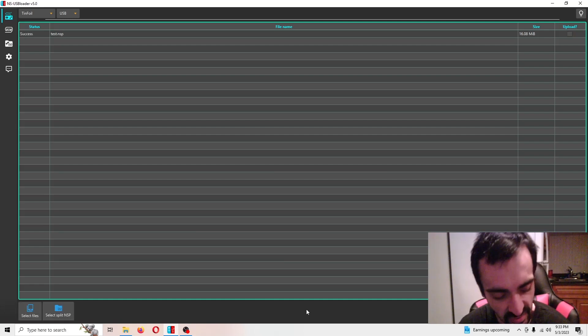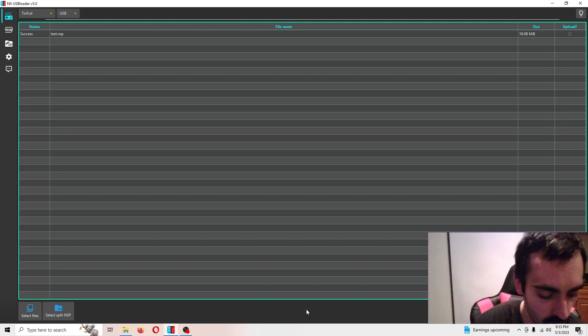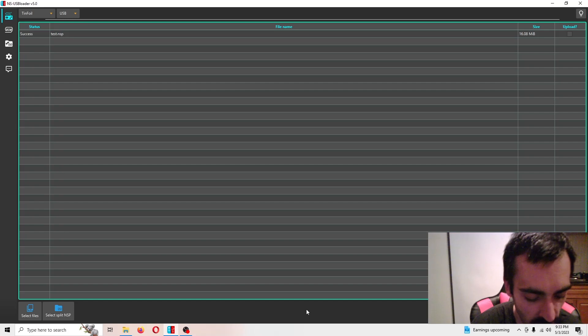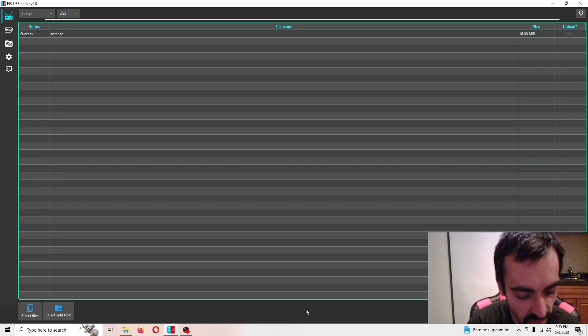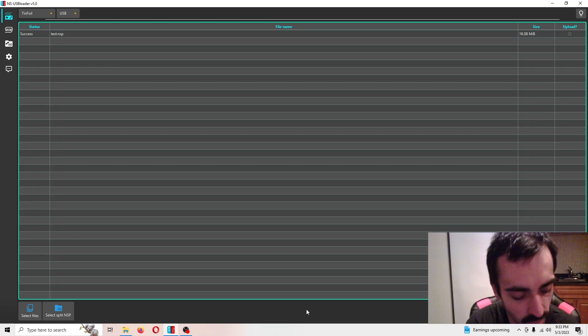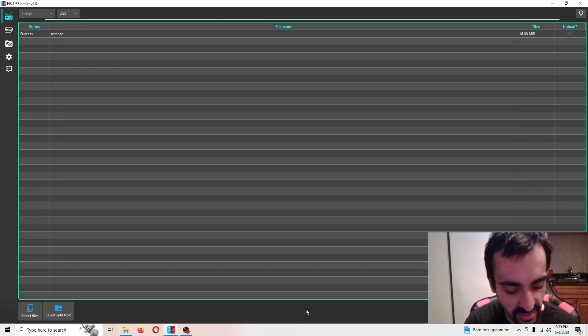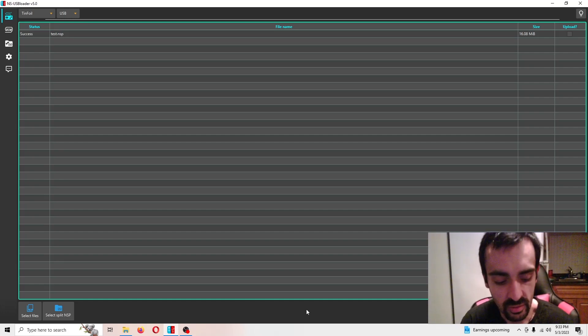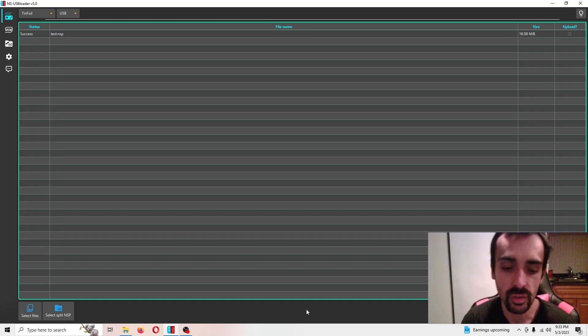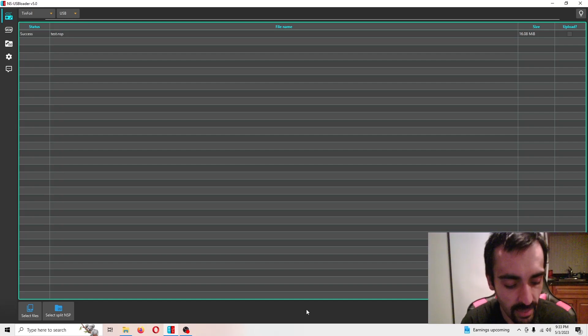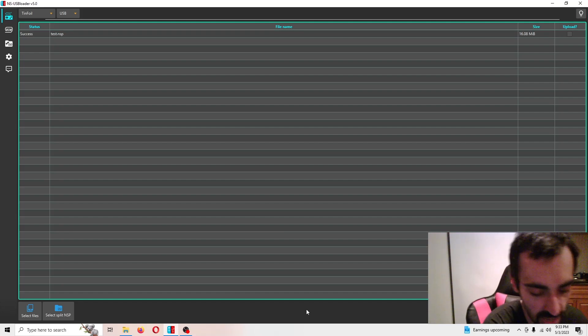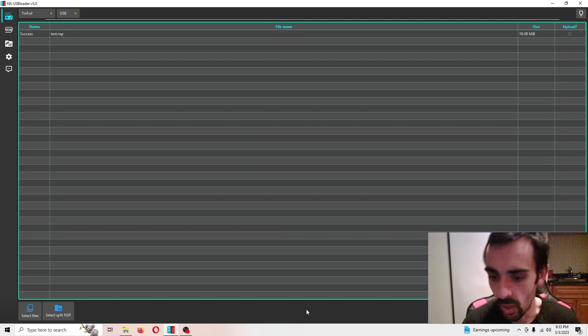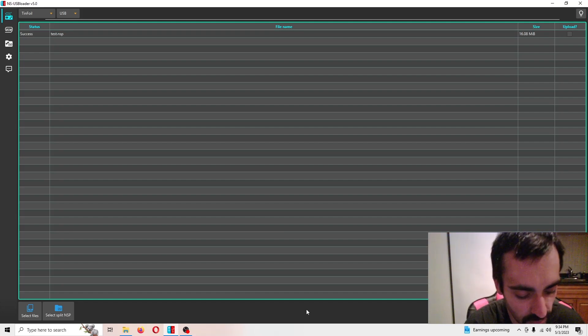So it says test dot NSP installed. You're just going to press okay on there. Then you're going to press the home button on the controller. And right now it's showing that the application's running. Now what you can do is since you've already installed the application, you can just go ahead and remove the cable from the handheld. And you'll be all good.